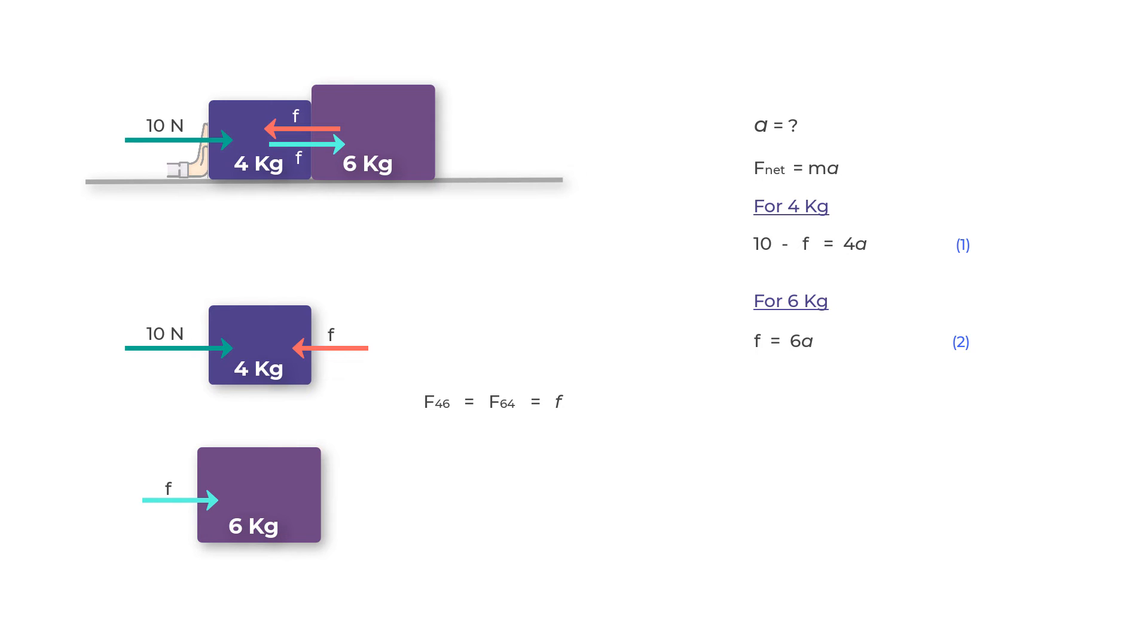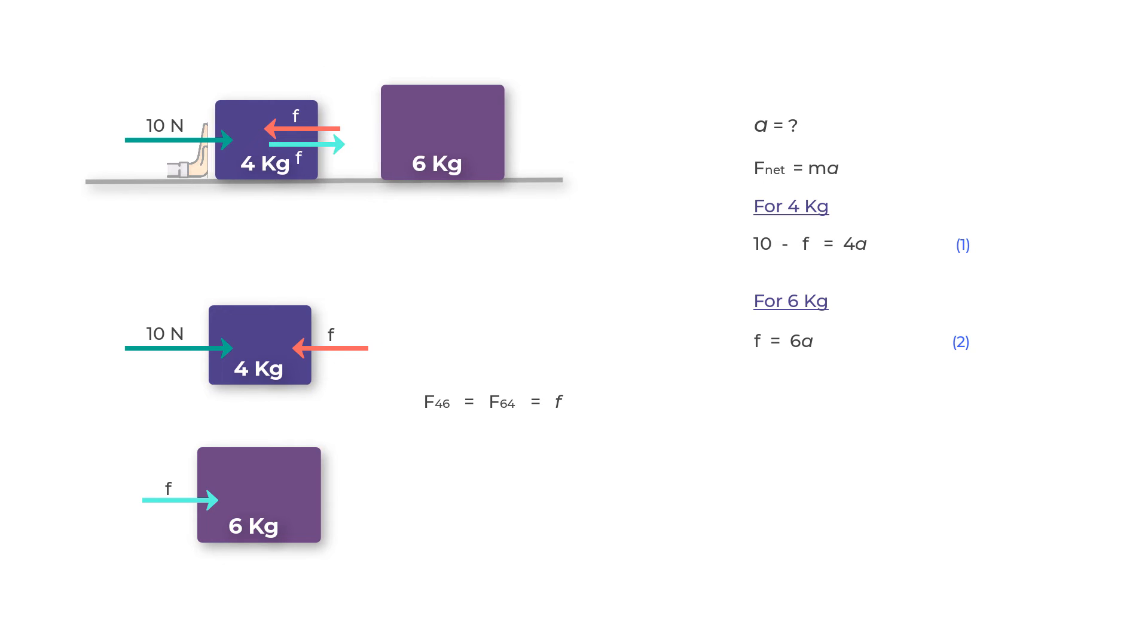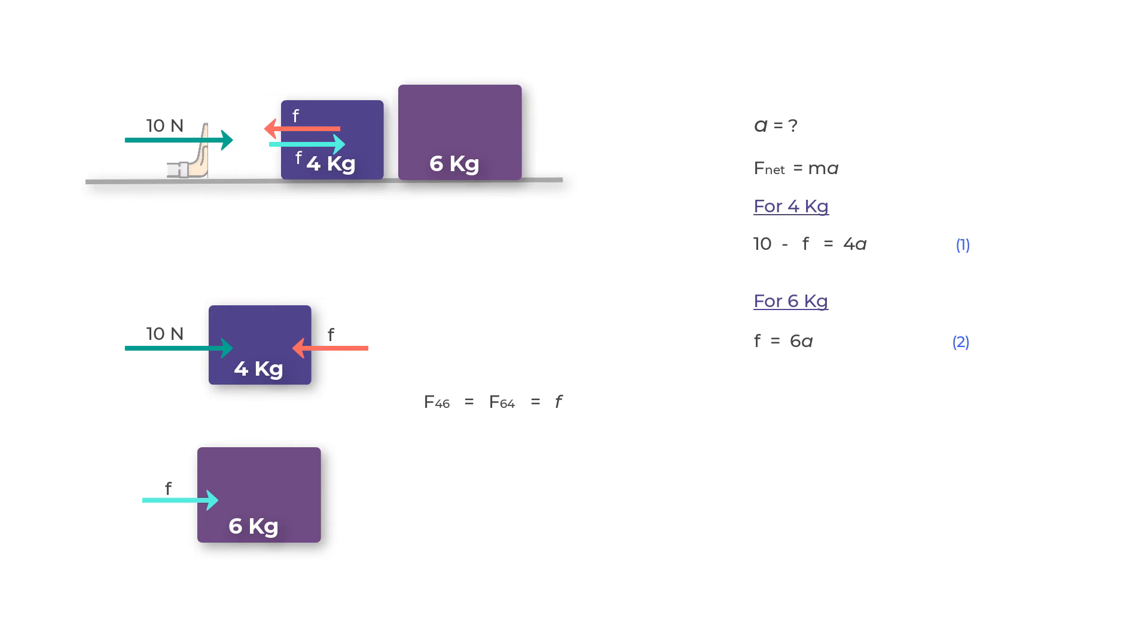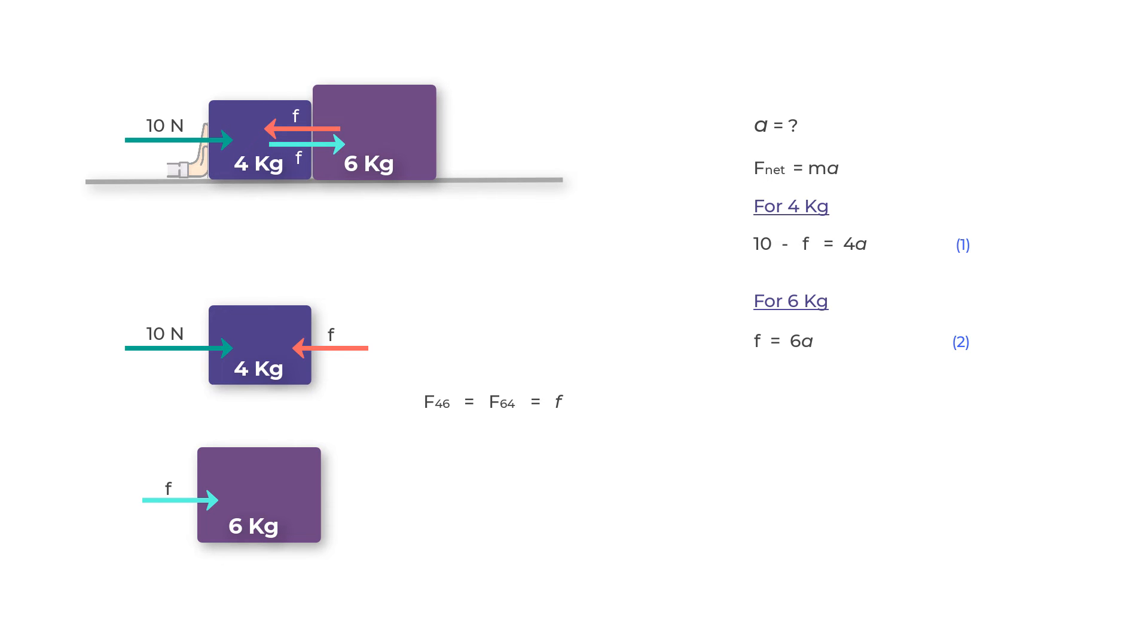Notice I've taken the same value of acceleration for both the four kilogram mass as well as the six kilogram mass. This makes sense because if the six kilogram mass had a different acceleration, let's say it was more than a, then what would happen is that the six kilogram mass would kind of run away from the four kilogram mass and there will be no interaction.